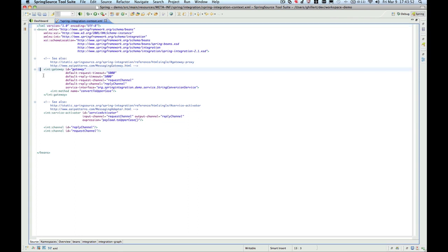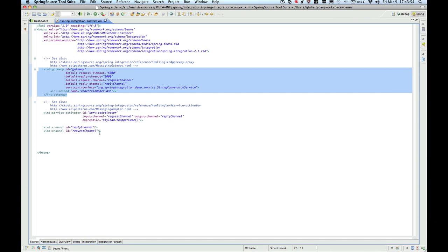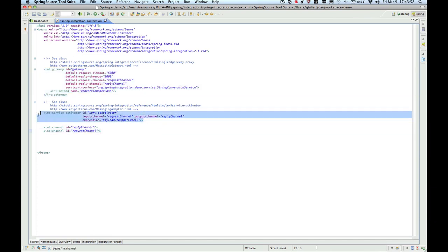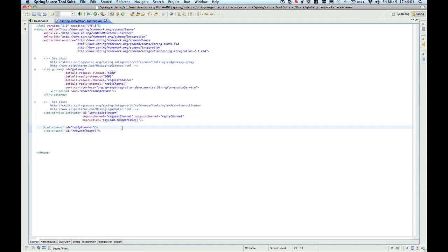Here we have the gateway, the request channel, and the service activator. As you can see, this is a very simple use case, but it provides you with a nice starting point to implement your own Spring Integration-based applications moving forward.